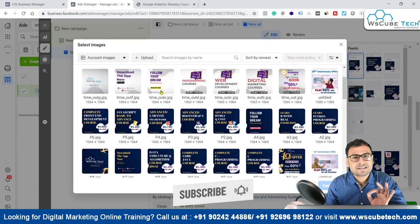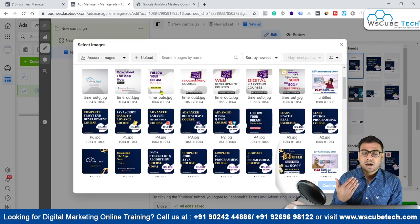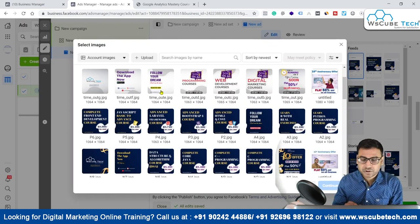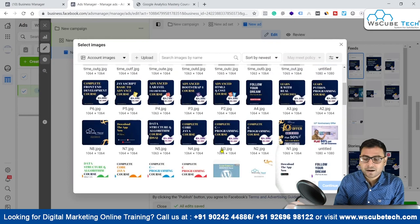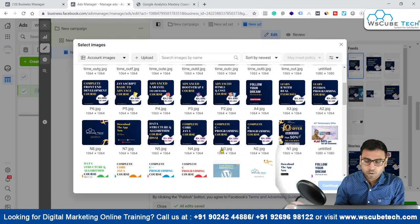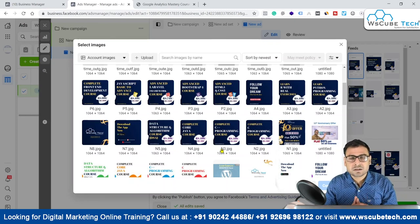There is no guarantee that a carousel ad will work right away. You have to test with different headlines, different color combinations. I tested multiple carousals — the ones that worked, I kept; the ones that didn't, I paused or removed. This is how you should work with carousel ads. That's it for this video, see you in the next one — till then, goodbye.